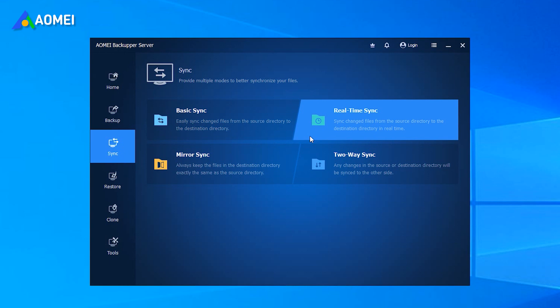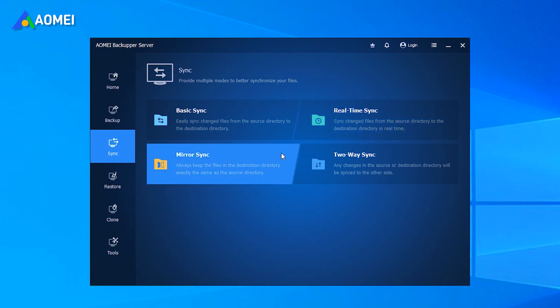Real-time sync will monitor and sync files and its changes in real-time, so you can reduce data loss as much as possible in a disaster. Mirror Sync helps you to avoid arbitrarily add, modify or delete files in the destination folder.